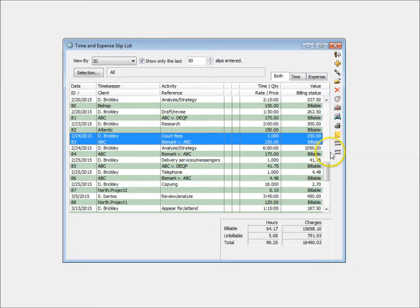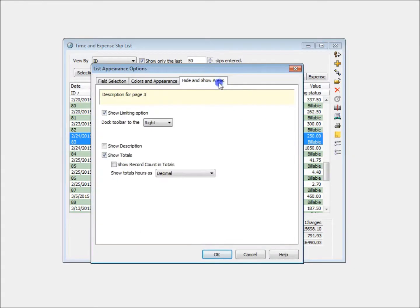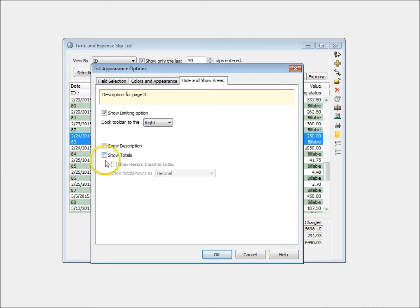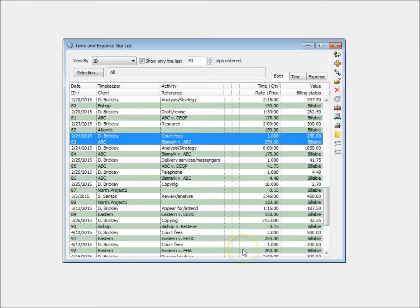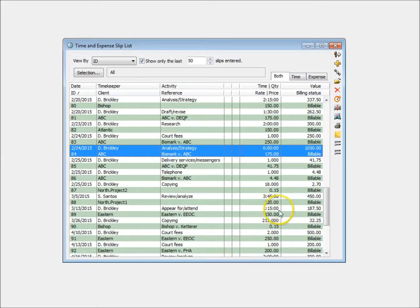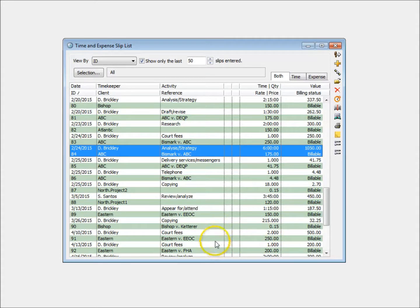You can also hide slip totals on the list. This also can reduce the time it takes to open the Sliplist and to navigate between slips. When also hiding slip descriptions, you can display more slips at once on the list.